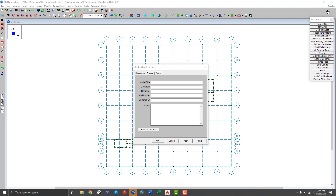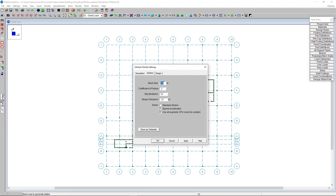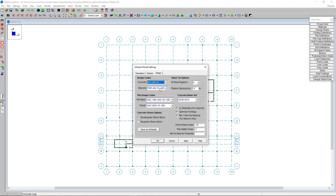The first thing you'll see when you come into RISA Foundation is the global model settings window. Here we can change things in the solution tab such as the mesh size, which has to do with the FEA solution on any mat slabs modeled. We can change the global coefficient of friction, and in the design tab we can choose our design code — here we're using the latest ACI 318. We can also choose live load reduction options for columns and opt to have the program optimize the footings. In this case we're treating this as a new construction scenario, so we'll check that optimized footing box.